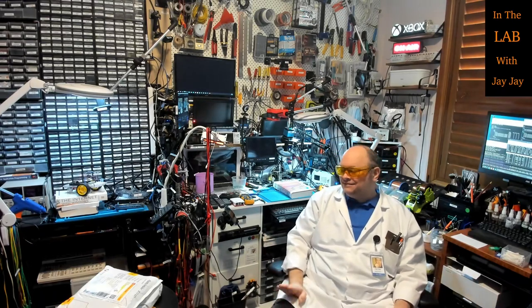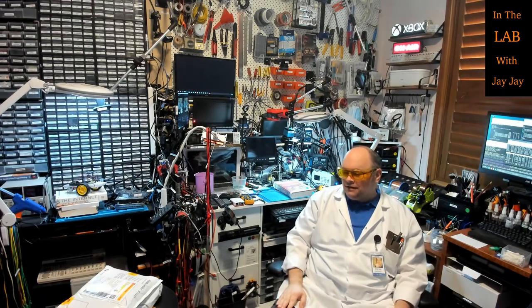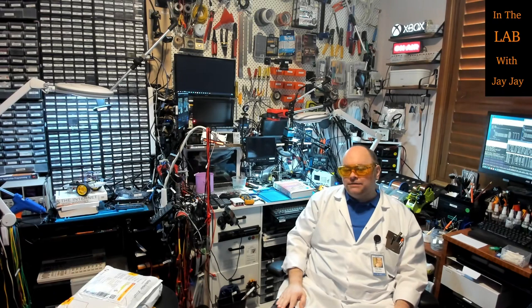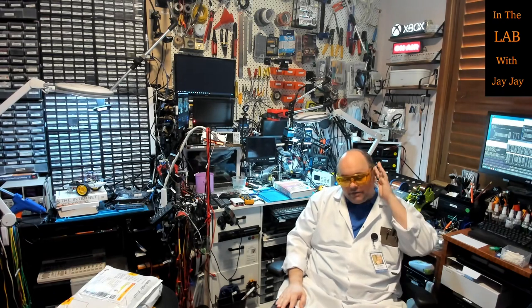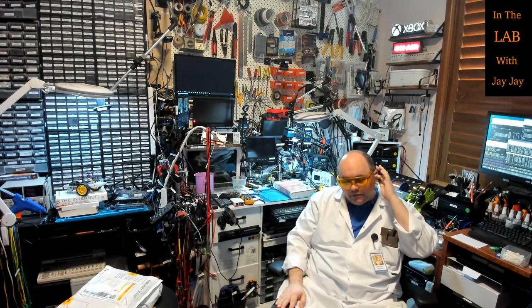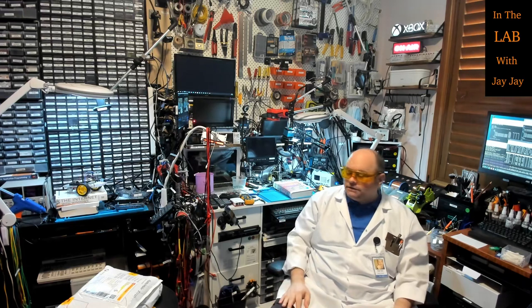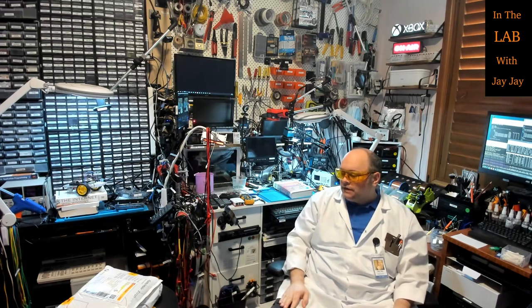Hi there! You're in the lab with Jay-Jay. Not 100% sure what we're going to do in this video, but I figured I owed everyone a video. It's been a bit over a week.